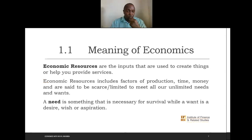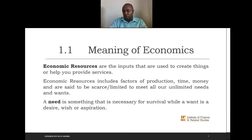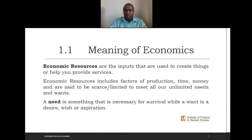Economic resources are inputs that are used to create things or help provide services. They include factors of production: land or natural resources, labor, capital, entrepreneurship, and technology — each with their own rewards. Economic resources also include time and money, and we say that these economic resources are scarce, or limited — not enough to meet all our unlimited needs and wants.